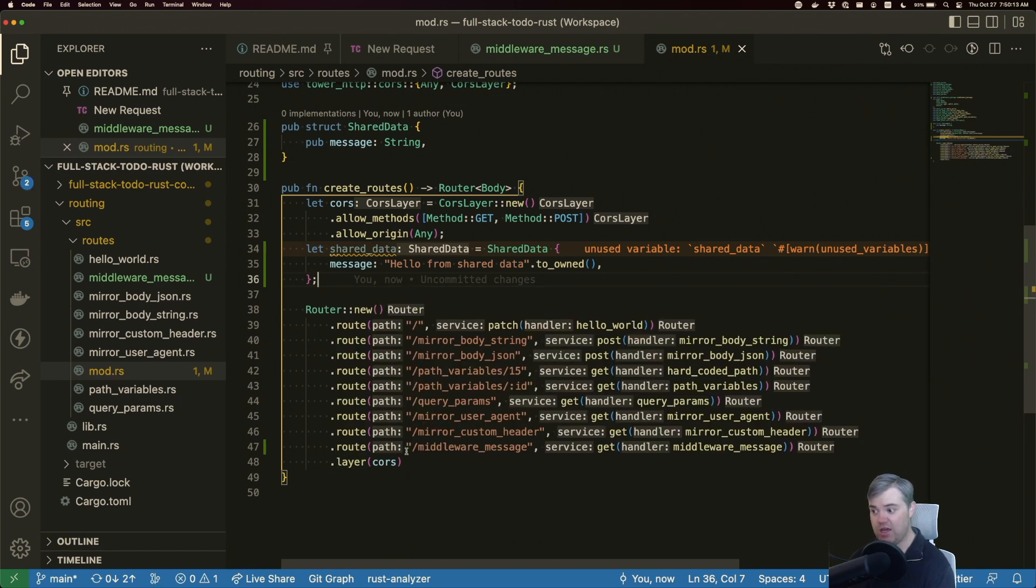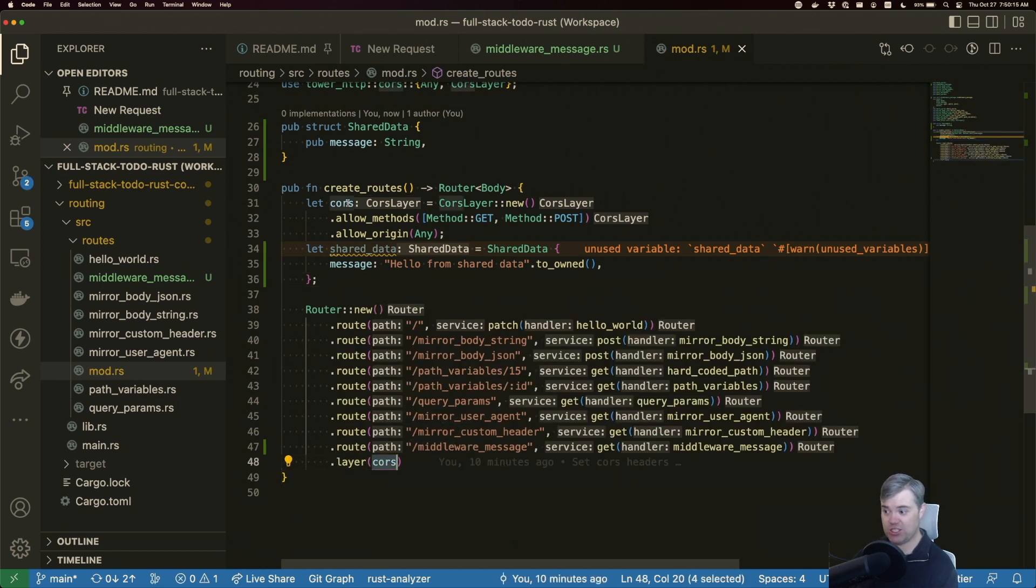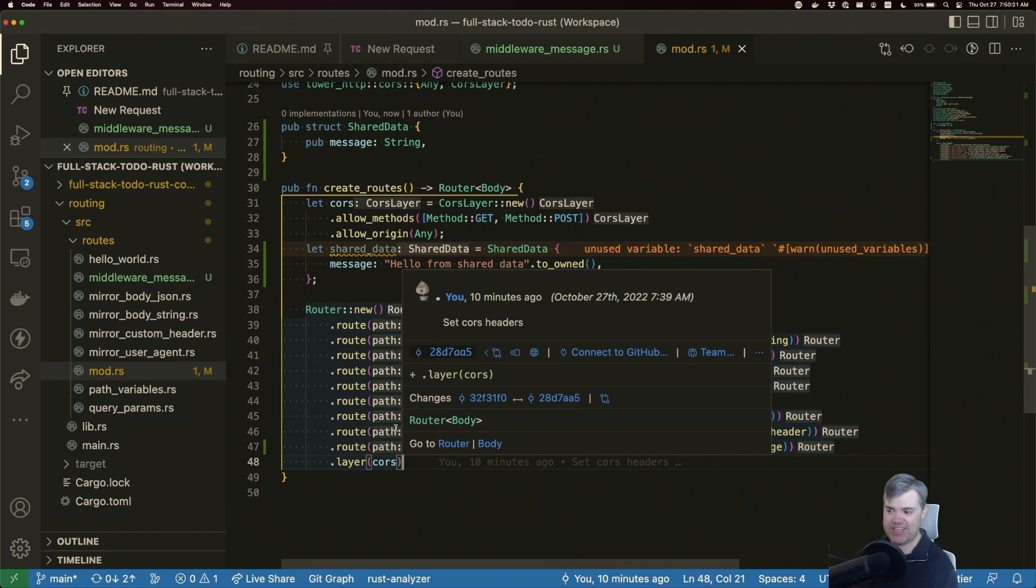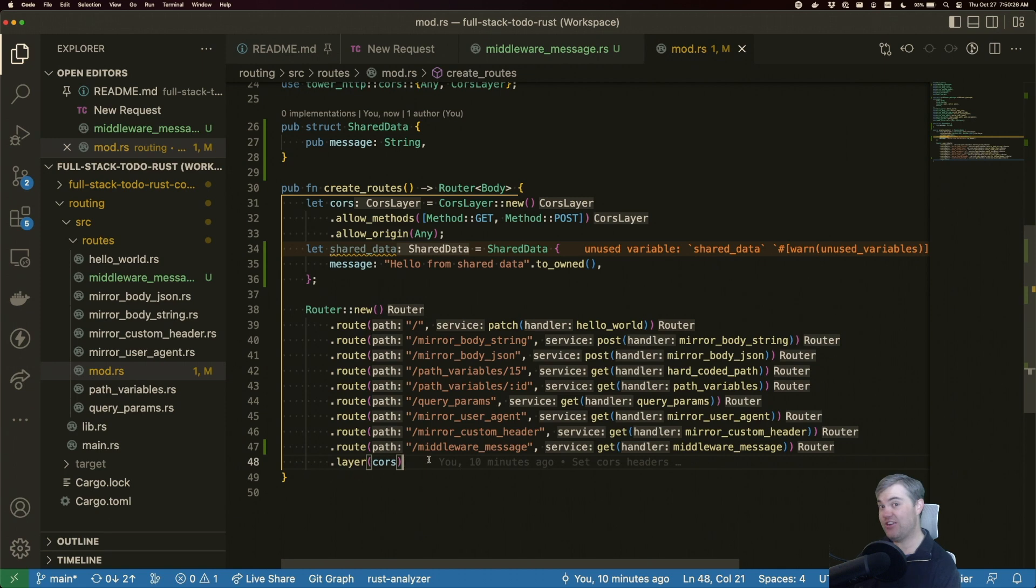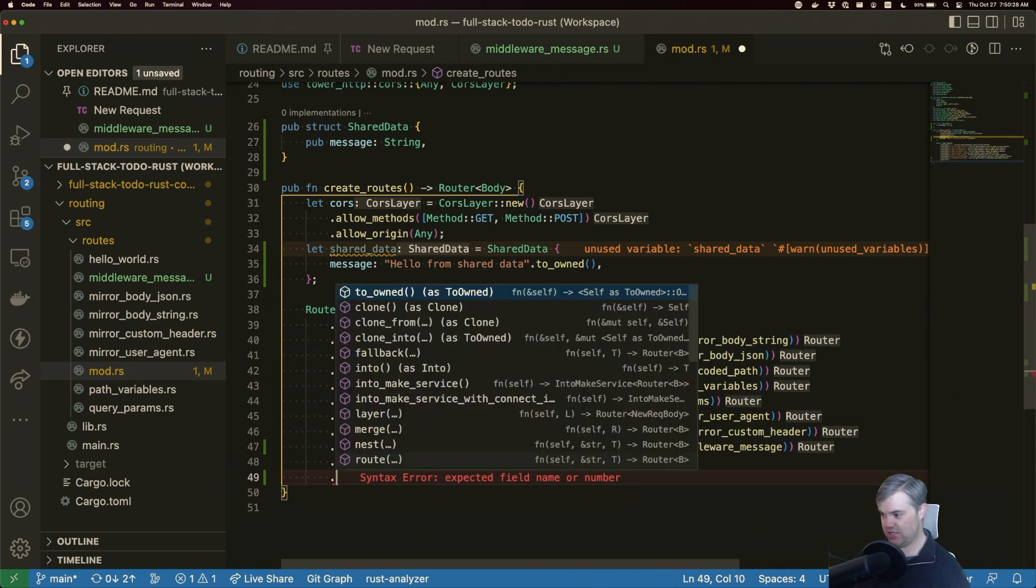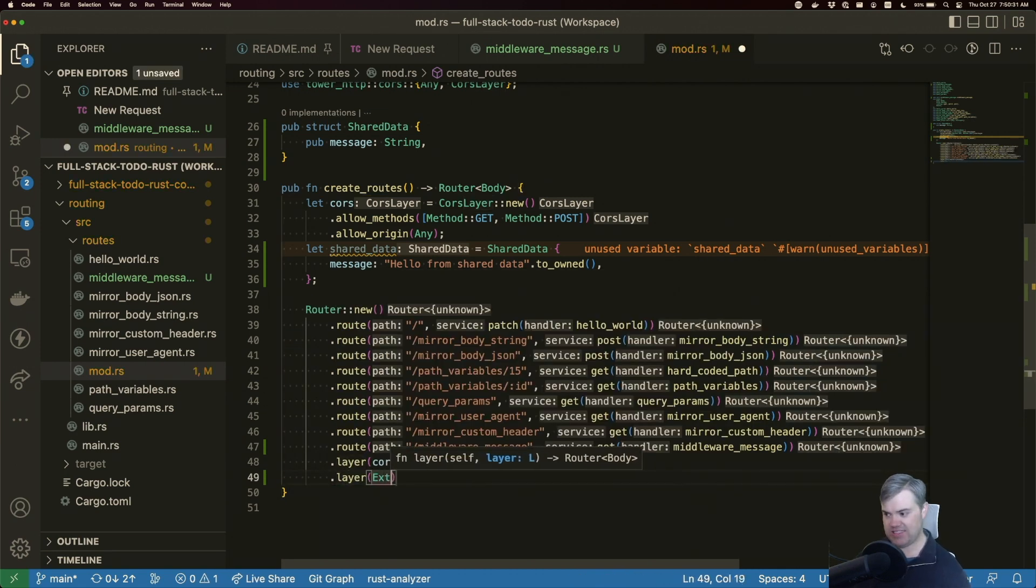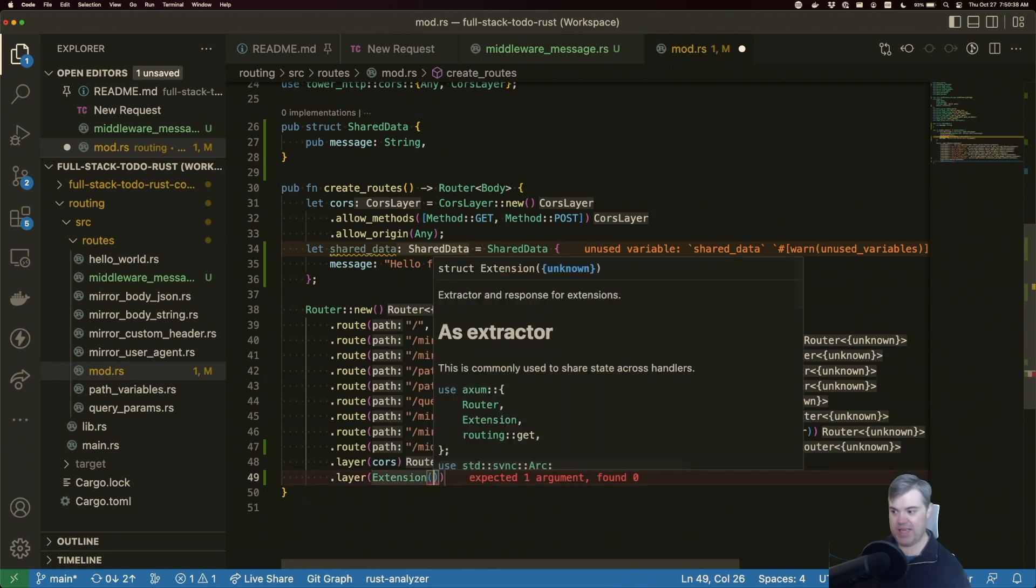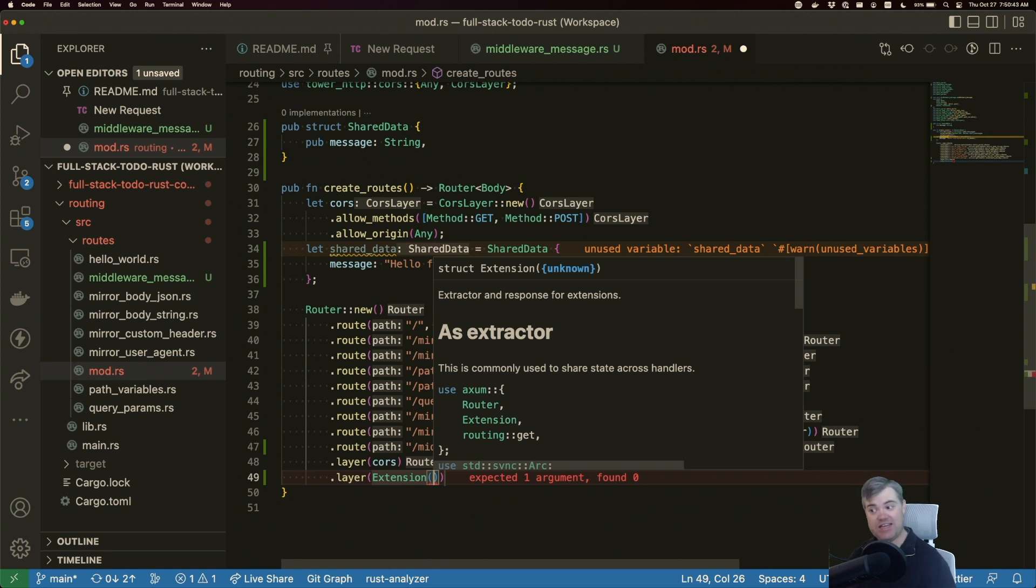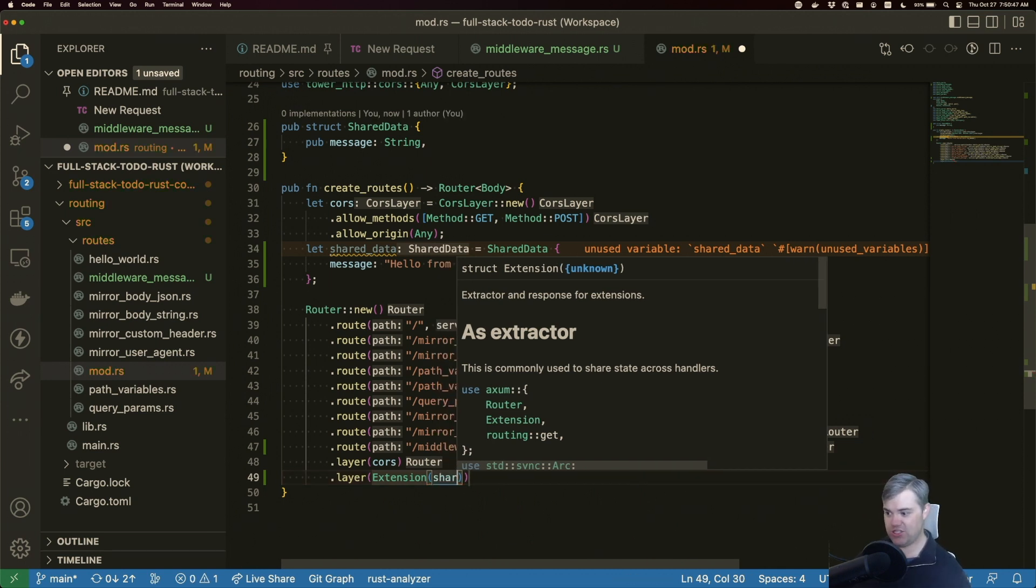But instead of just dropping in the struct, we have to wrap that in something called an extension. So basically, we can't just throw whatever we want inside of a layer. It has to be something that the layer specifically takes and understands what it is. So we'll do a layer. And this is an extension, which comes from Axum extension. Now the extension is a tuple type. So we can now add in the data to the tuple struct of extension. So in this case, shared data.